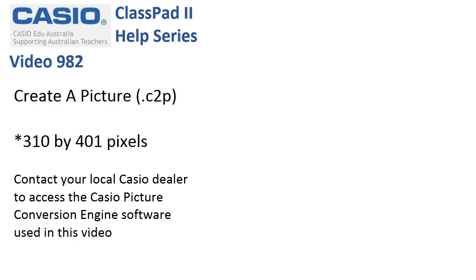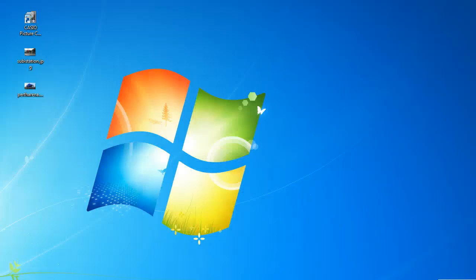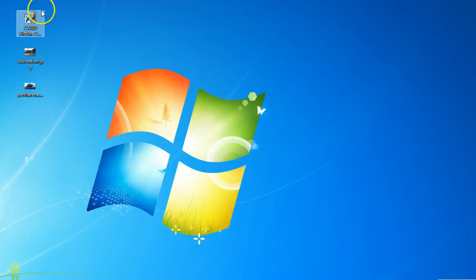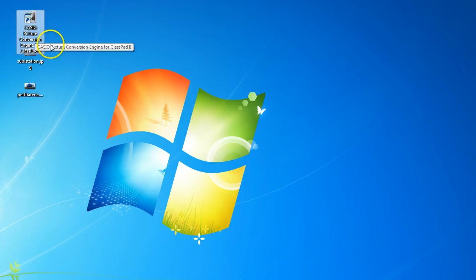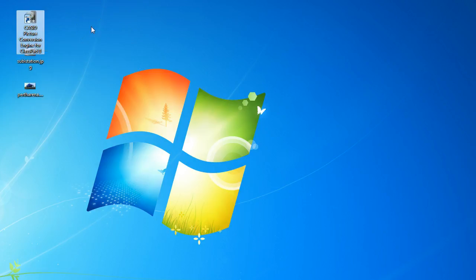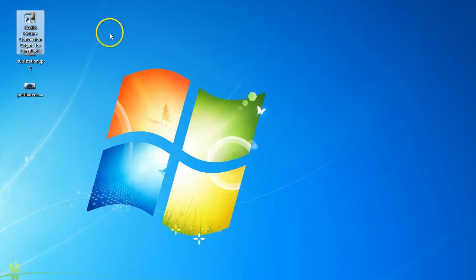Let's tidy up things and get rid of this so we can see our desktop. First thing is, you need to download a copy of the Casio Picture Conversion Engine for ClassPad 2. You'll need to contact the dealer in the country you're in to get hold of this. It's not freely accessible off the Casio website.